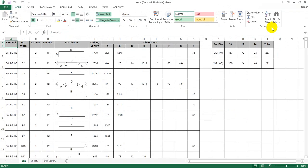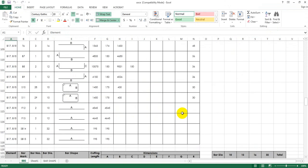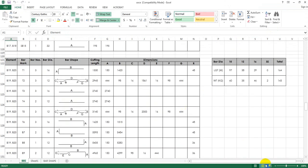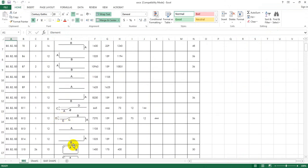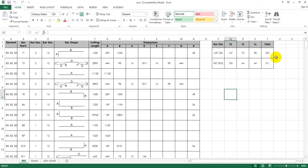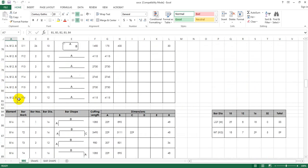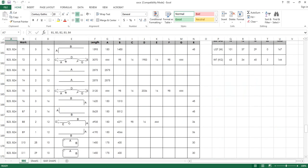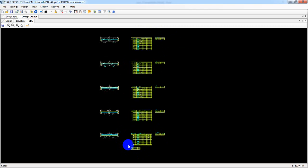In Excel we just get our BBS — just see here in Excel. For all of our bars, just see here we get our BBS in Excel. The number of reinforcement required — it's given for each bar. I think it's okay in Excel.